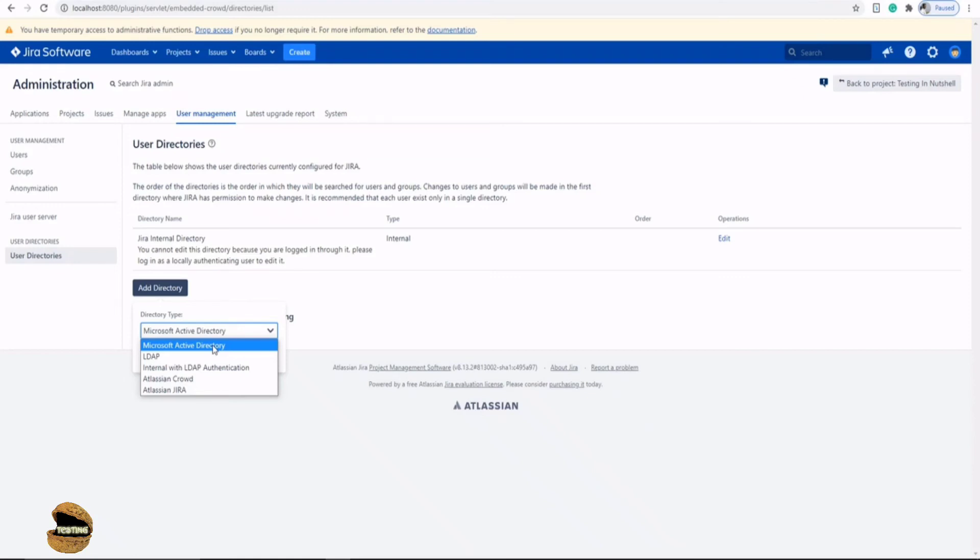So right now, we will not be doing any kind of configurations because that requires additional efforts to have a directory externally maintained and try to configure that. We will love to cover this in our upcoming tutorials separately.